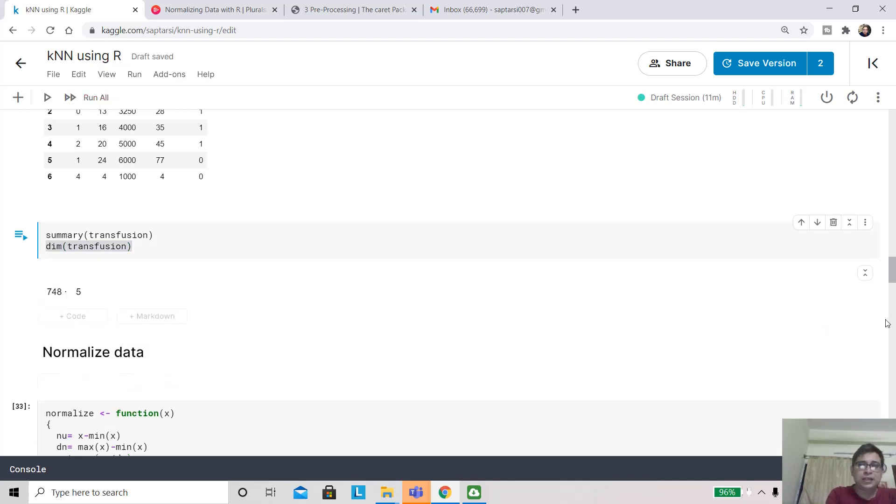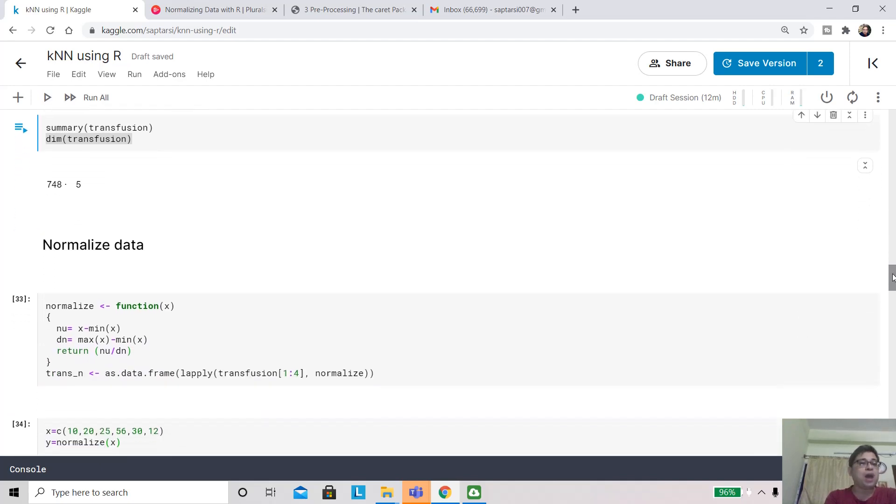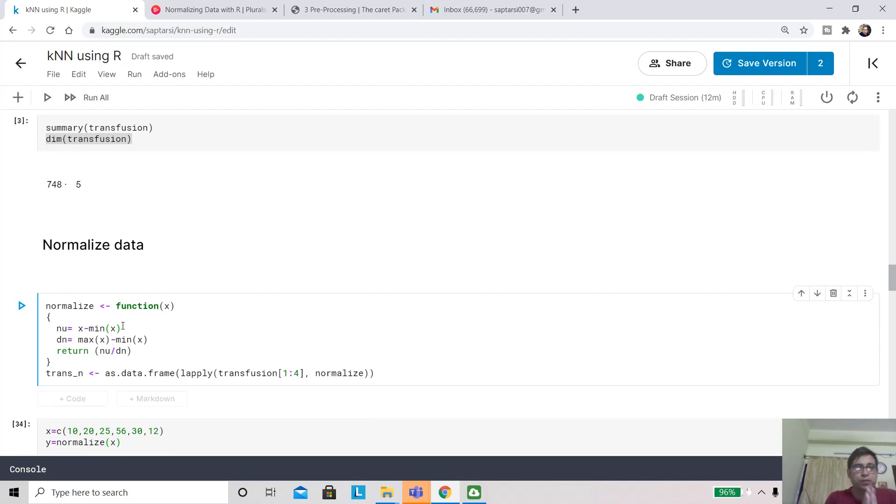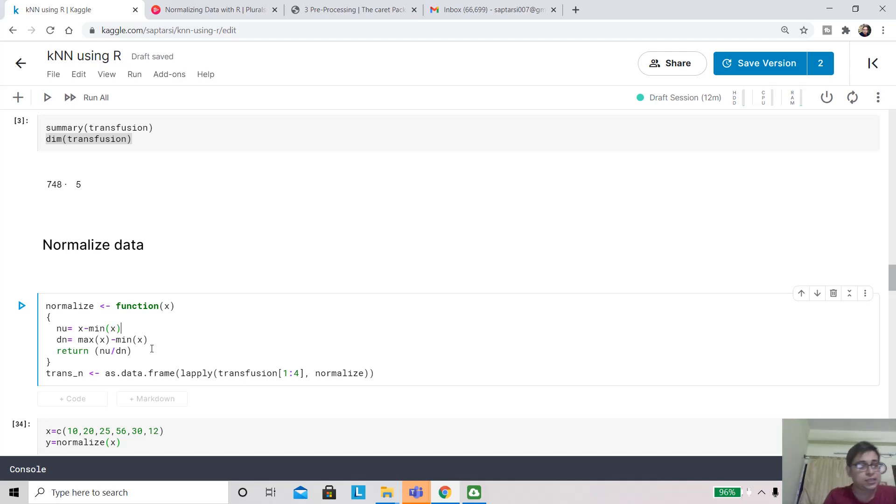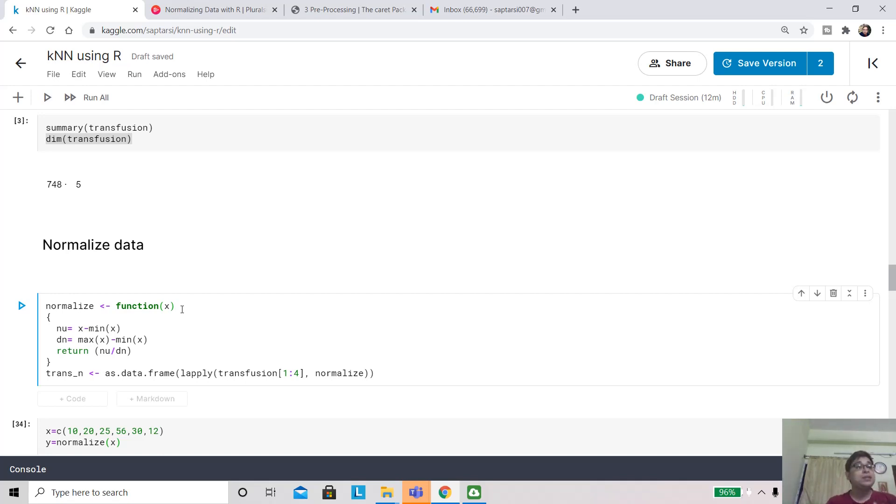For normalizing, we are going to write a quick R function. Basically, we are finding the minimum value of x and dividing by max minus min. We are creating a function. If you look at the way R defines functions, this is the name of the function. You need to use this keyword and tell how many input arguments you are going to pass. Interestingly, in R you don't need to mention the data types. Let me just run this.